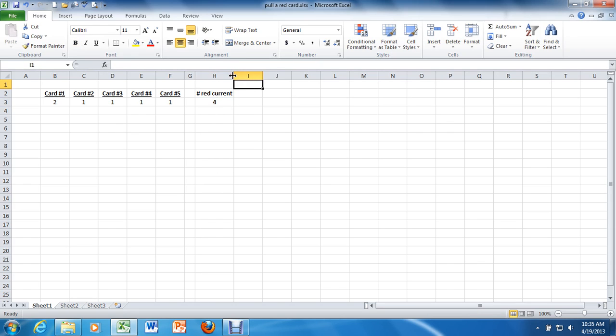And you'll notice every time you change something in the sheet, the RANDBETWEEN commands re-randomize. So every time you hit save, every time you type a new formula, you'll see those five cards in cells B3 through F3 change.